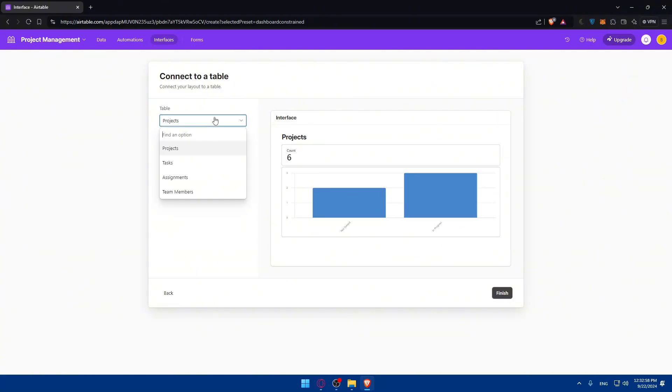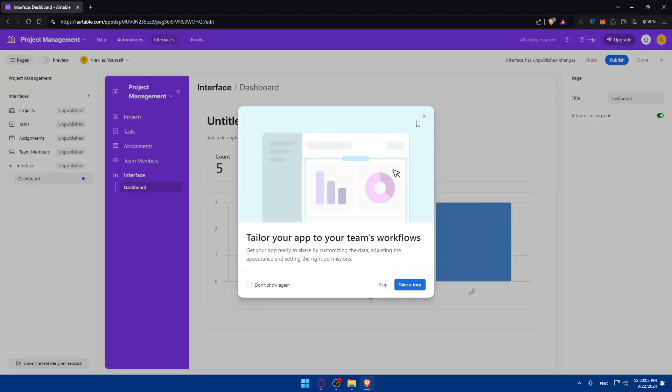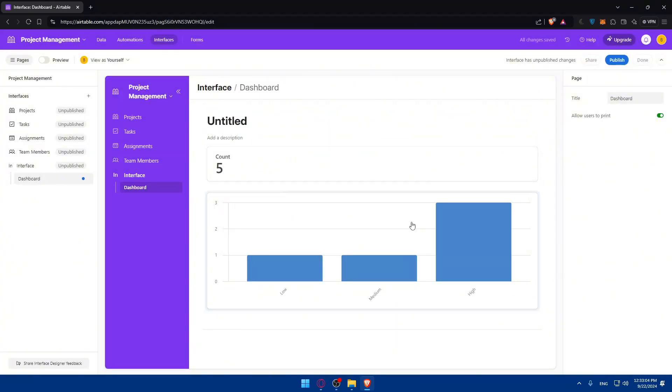You'll need to connect it to a table—for example, a project table, task table, or others. Click finish and your dashboard will be created without any problems. Now you can publish it and you're good to go.